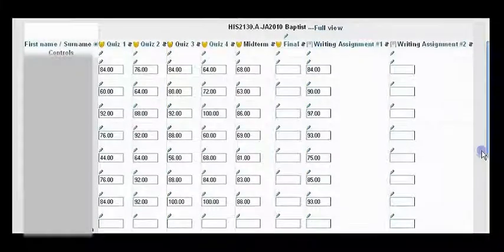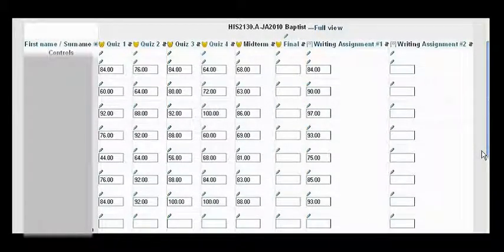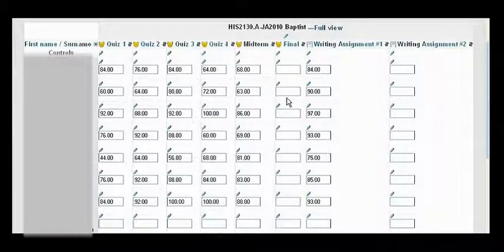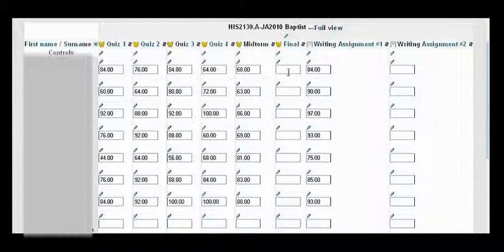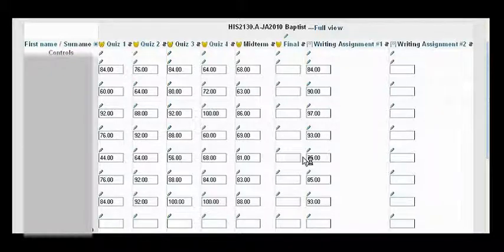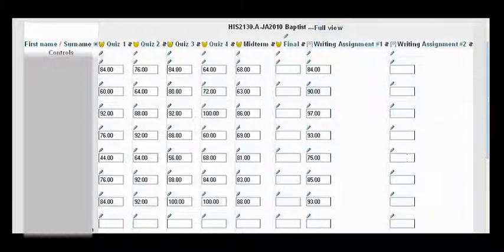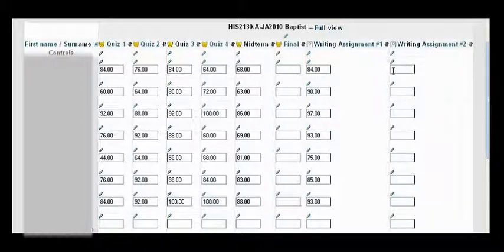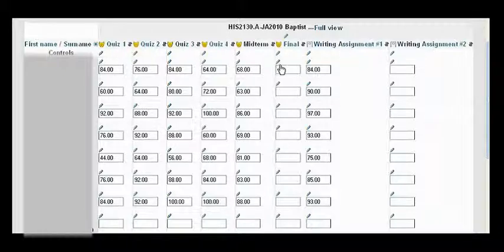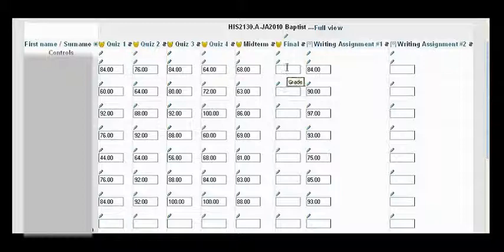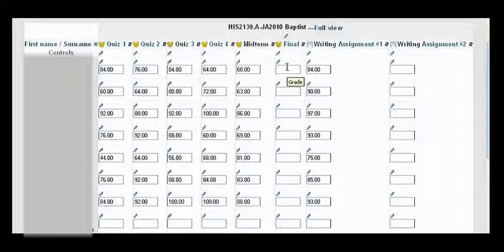Alright, so I'm going to scroll down a little bit. And you see the final column is empty, so the final exam has not been graded here. And there's a writing assignment number two that nobody has any grades under. So these now, with us checking that checkbox off, are starting to count against the students.